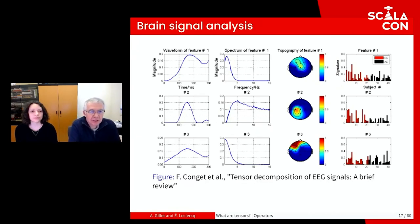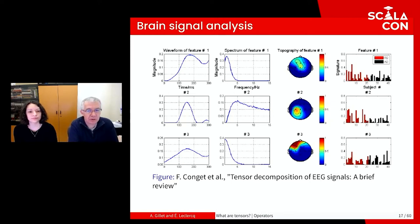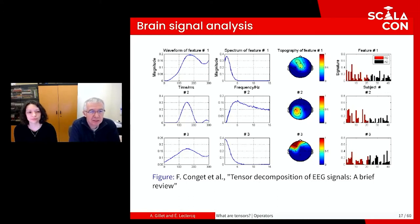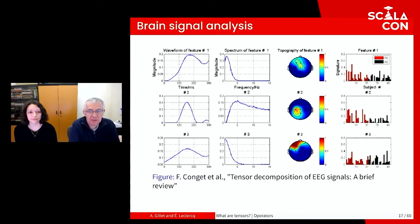Tensor decompositions are also used for brain signal analysis. The basic representation of a brain signal is a matrix with a dimension for brain location and another for time. With tensors, more detailed modeling can be done — for example, by adding different patients or the type of stimulus. This can help with diagnostics of a disease or for studying complex phenomena involving multi-signals on samples.